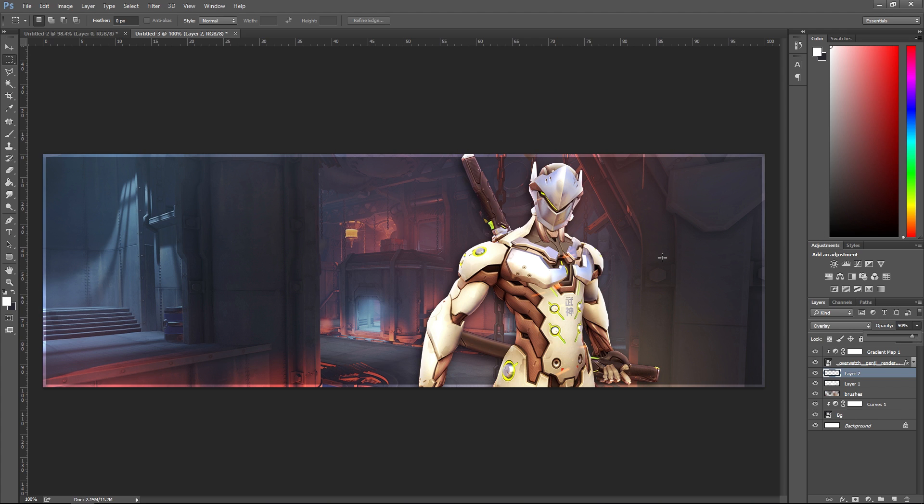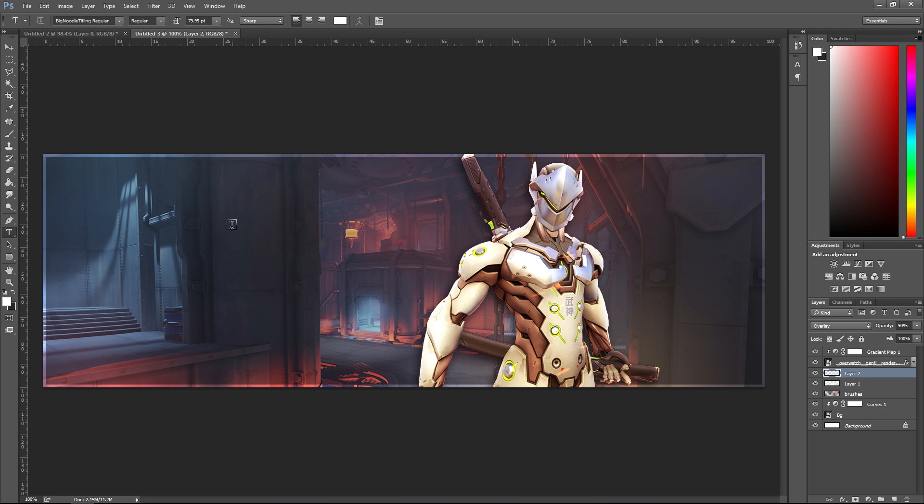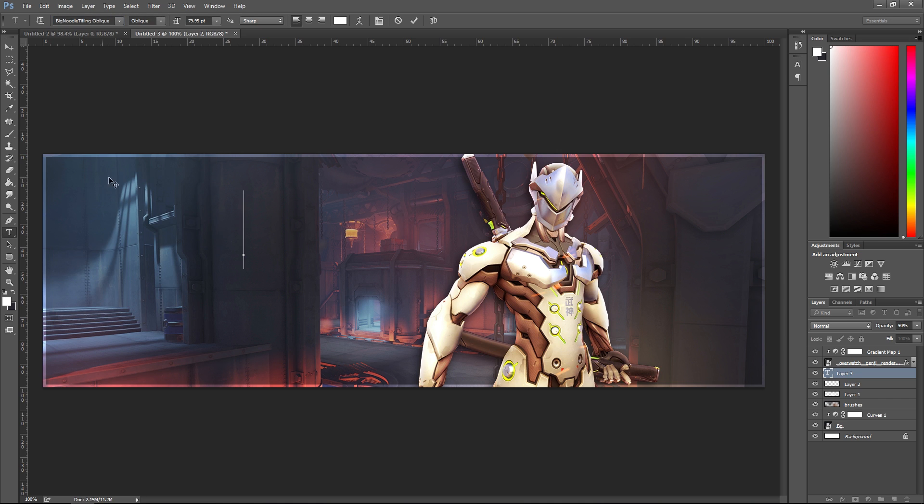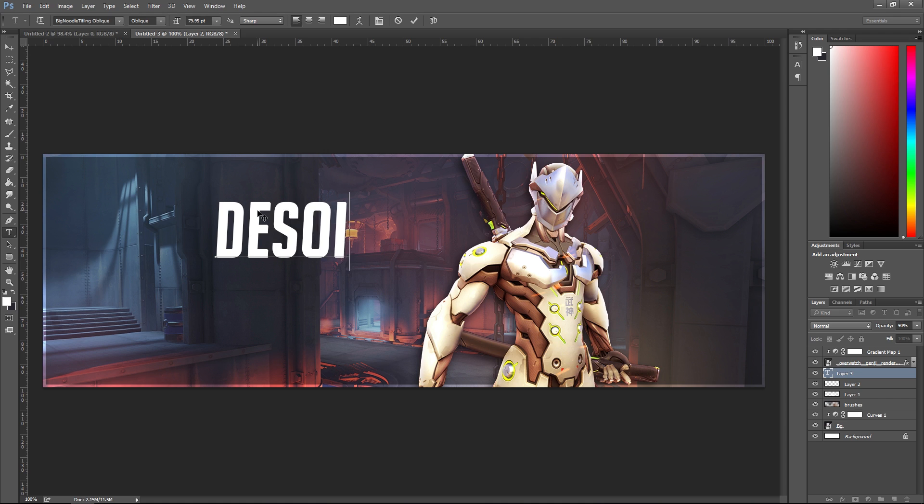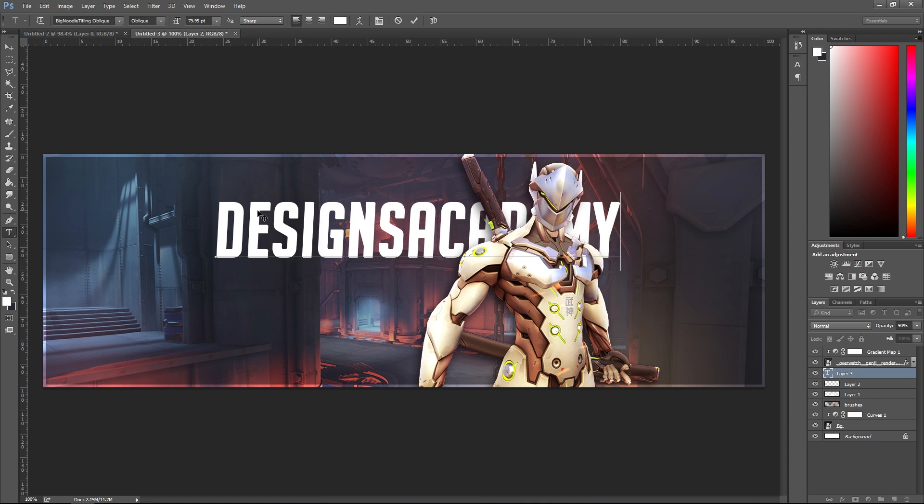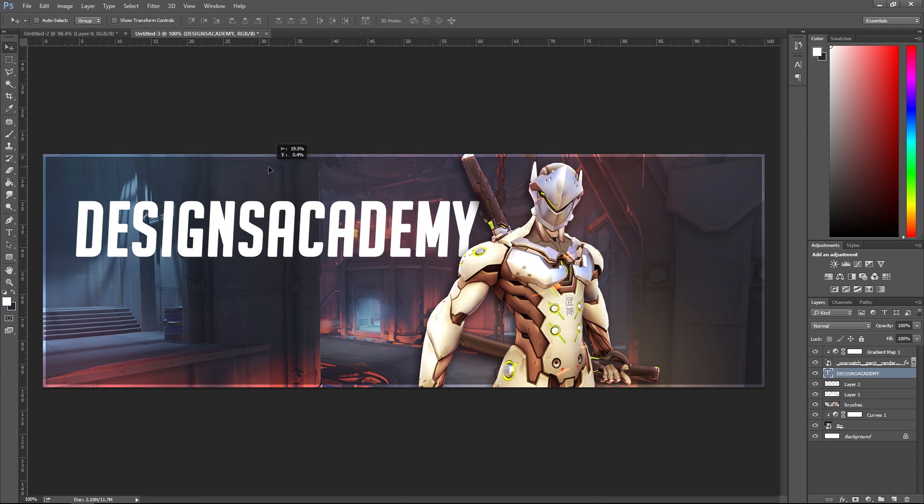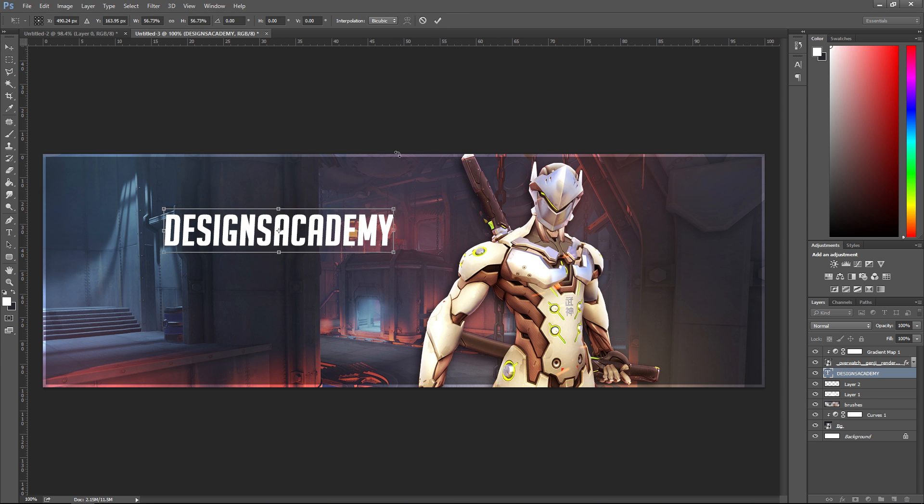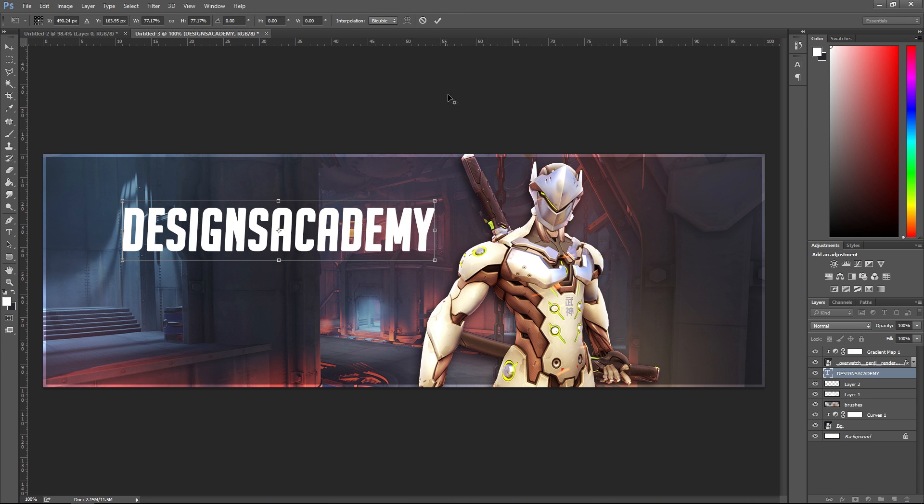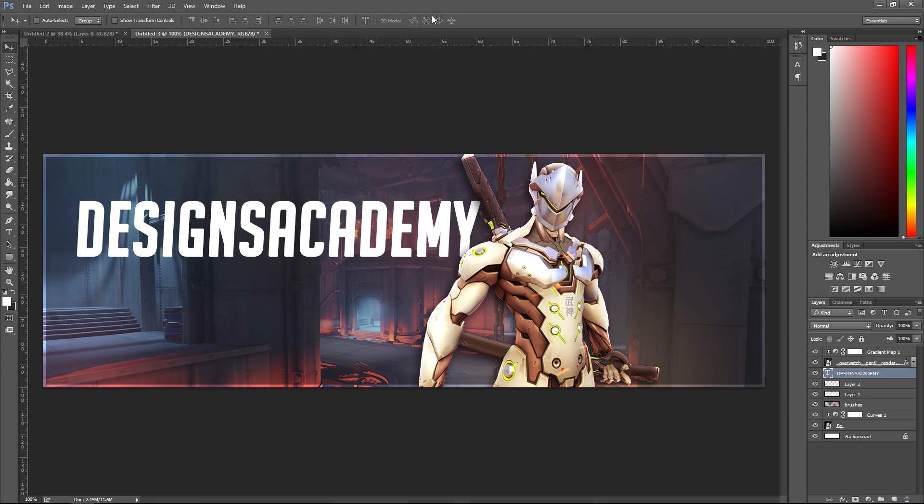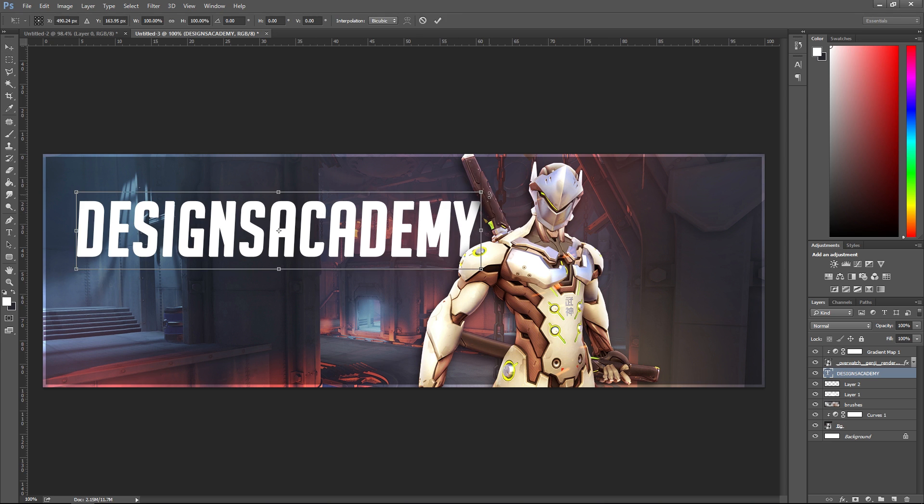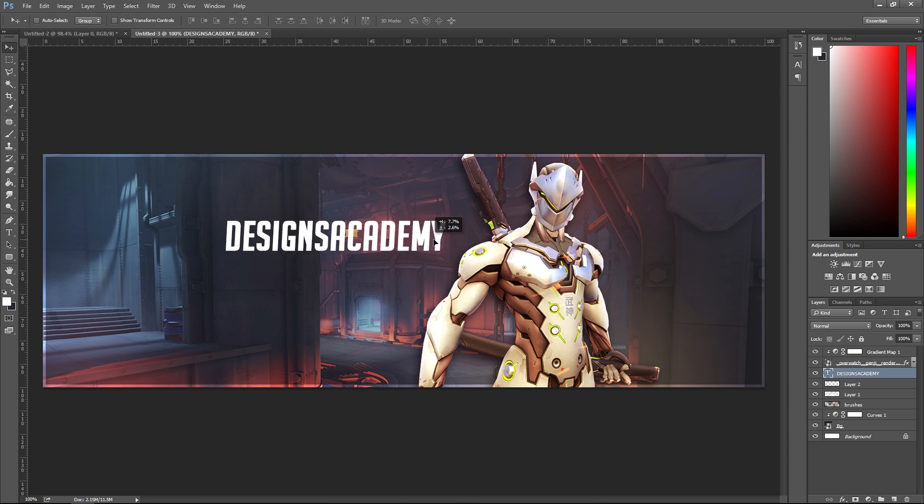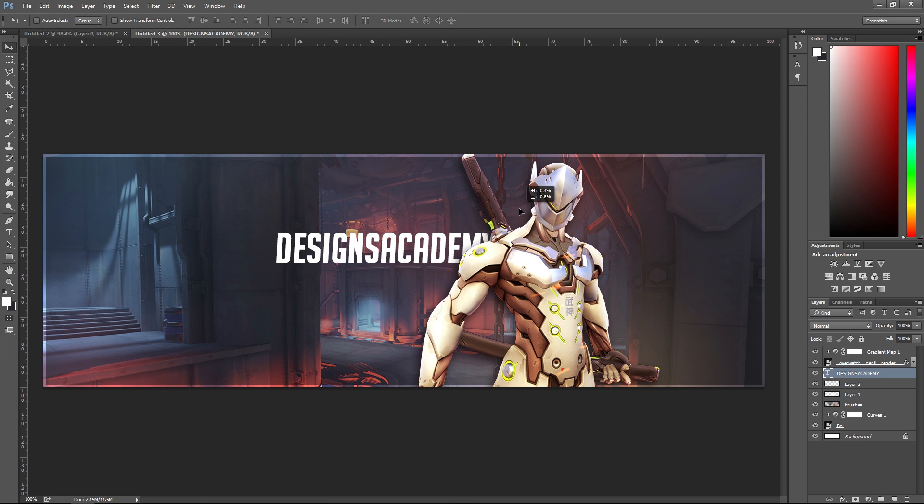Next up, throw some text on there. The Overwatch font that they use is Big Noodle Titling Oblique. You can just put whatever your name is on there. This is one thing I see a lot of people do with the newer 2D styles - they like to tuck the text a little bit behind their object or render.